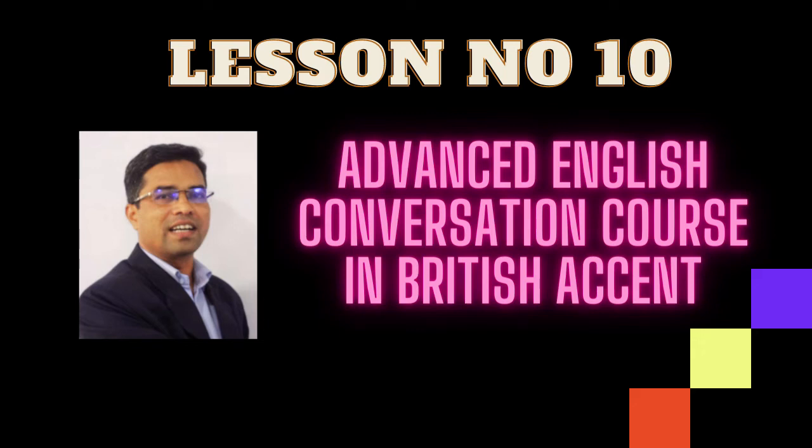Lesson number 10 Advanced English Conversation Course. Welcome to Inspiring English Academy. Subscribe and share this video. Answer these questions.